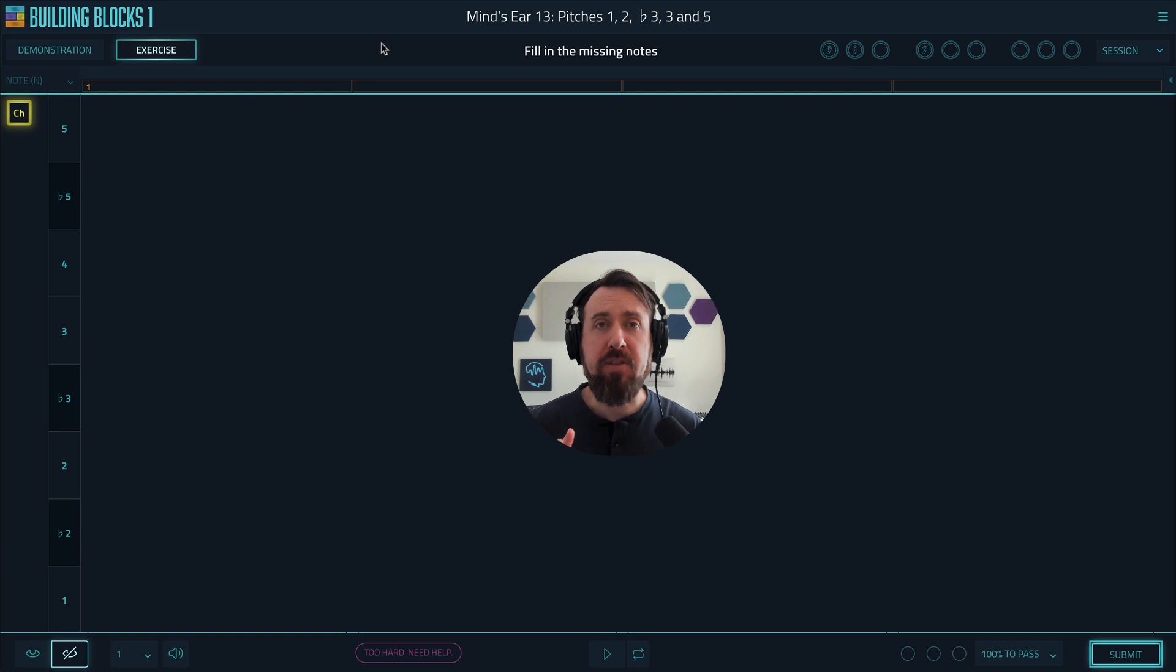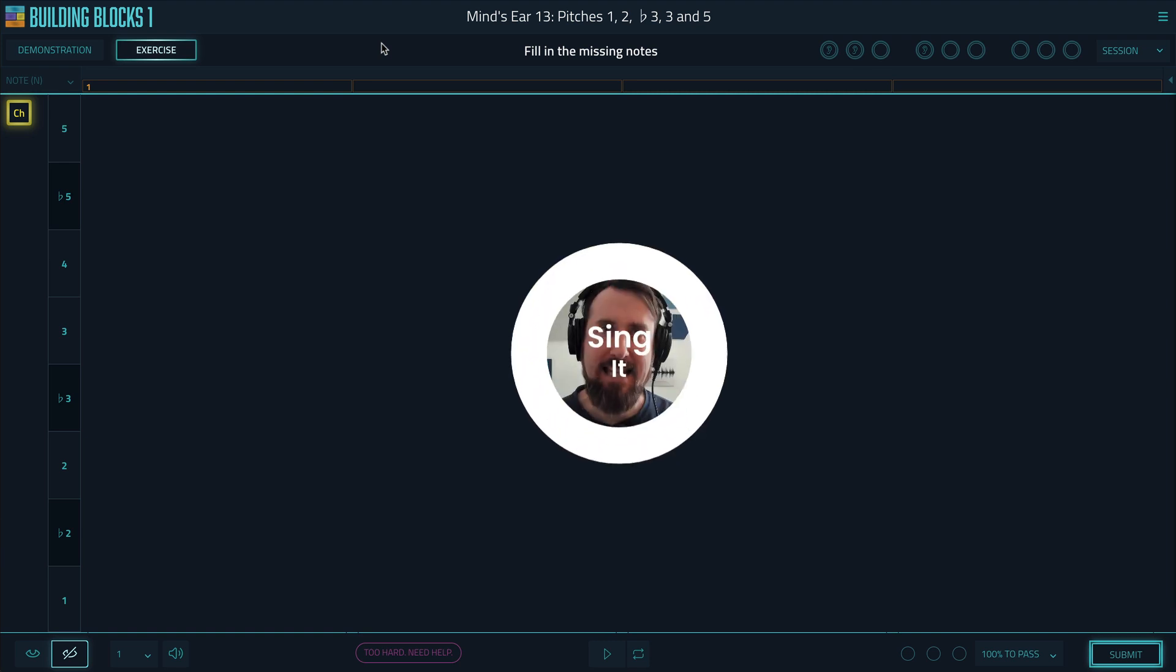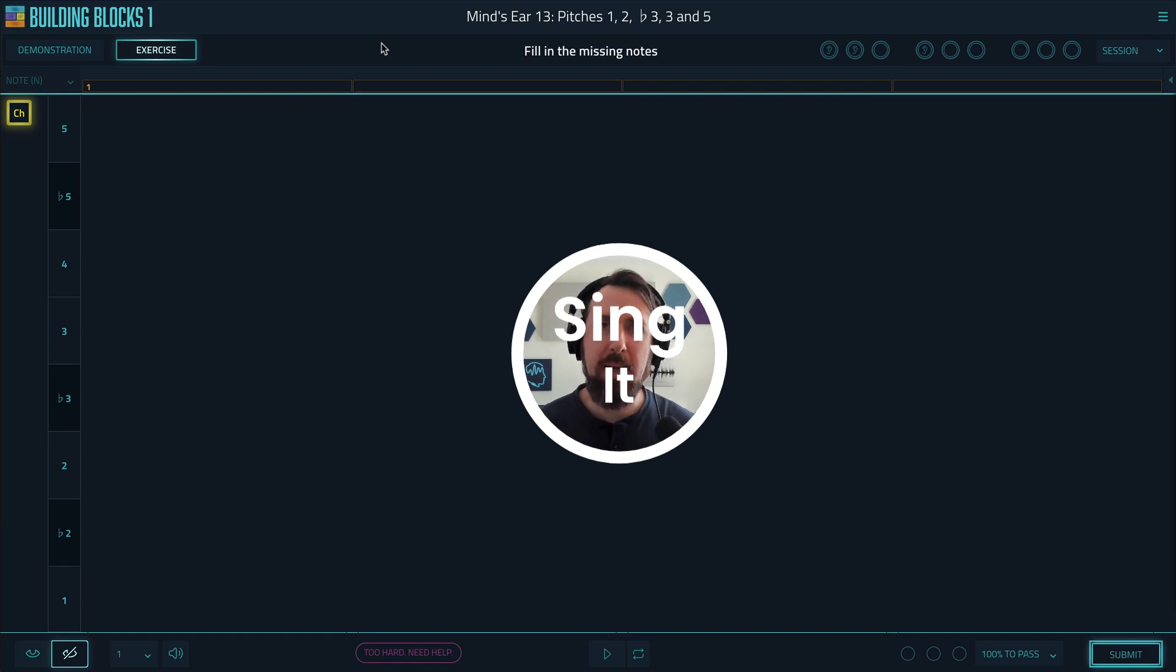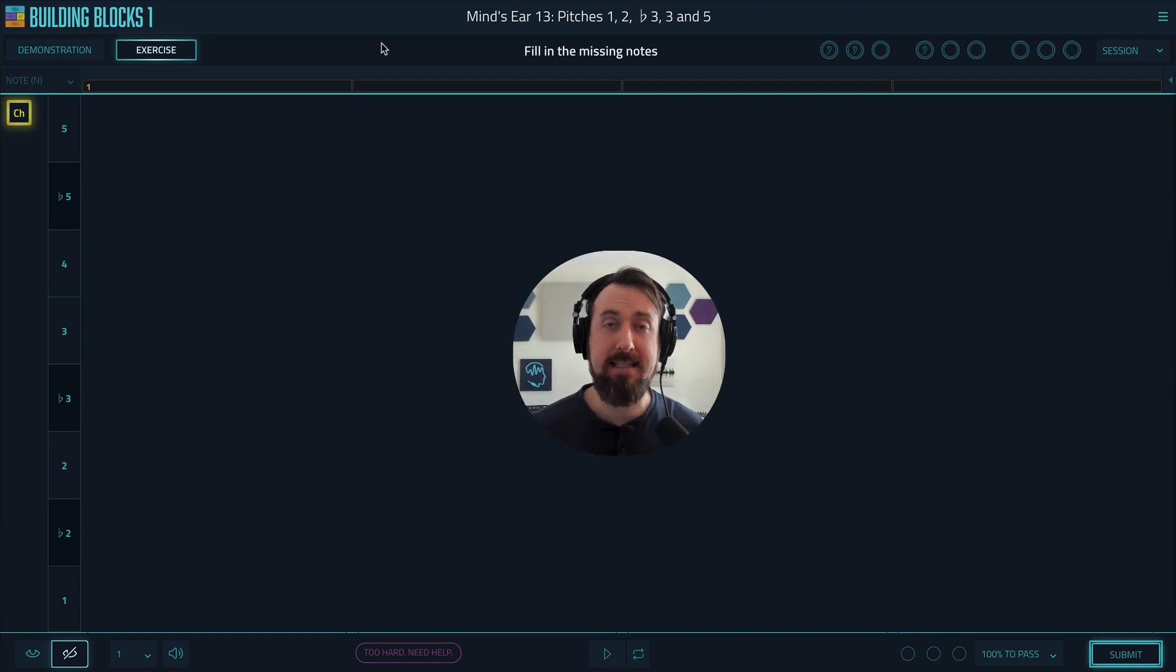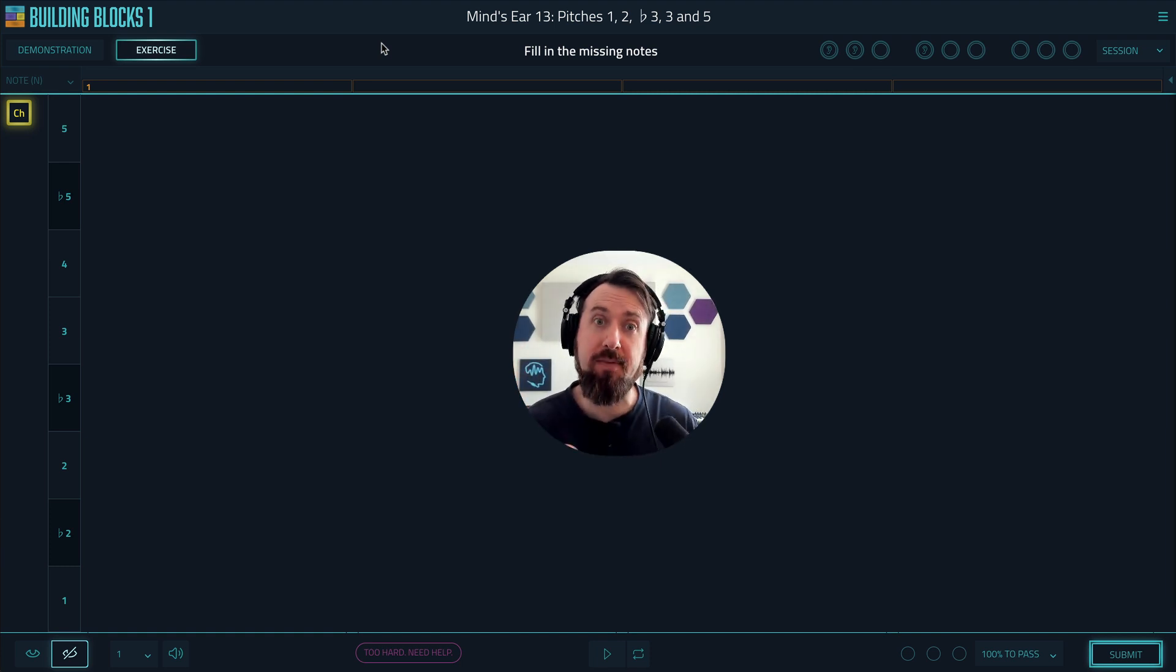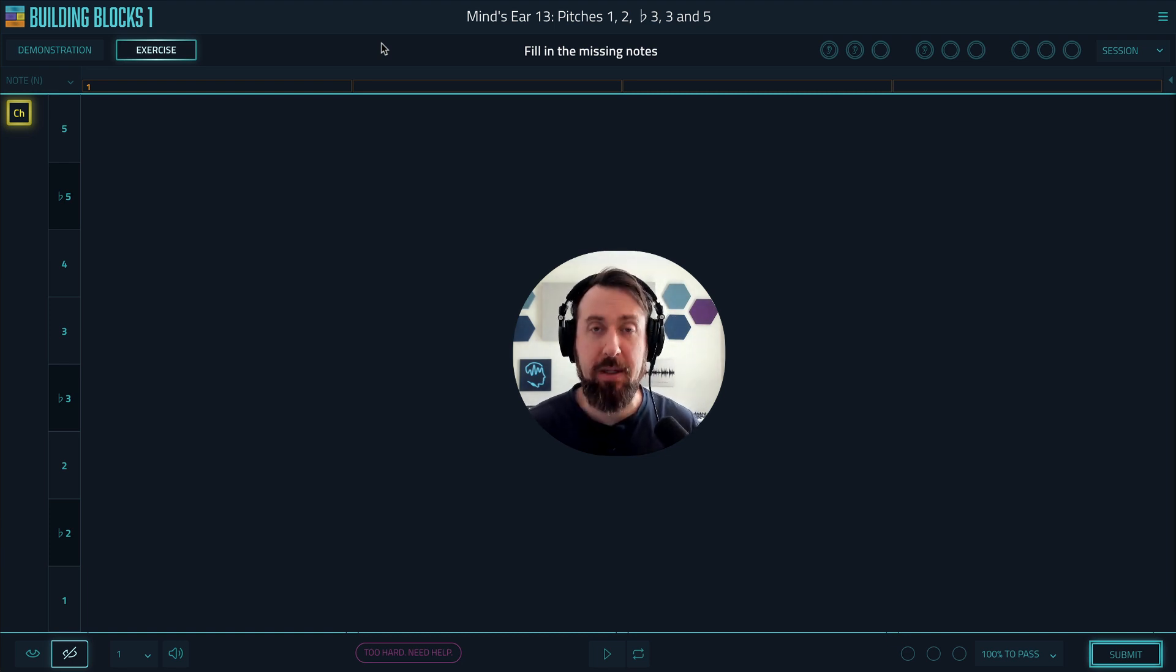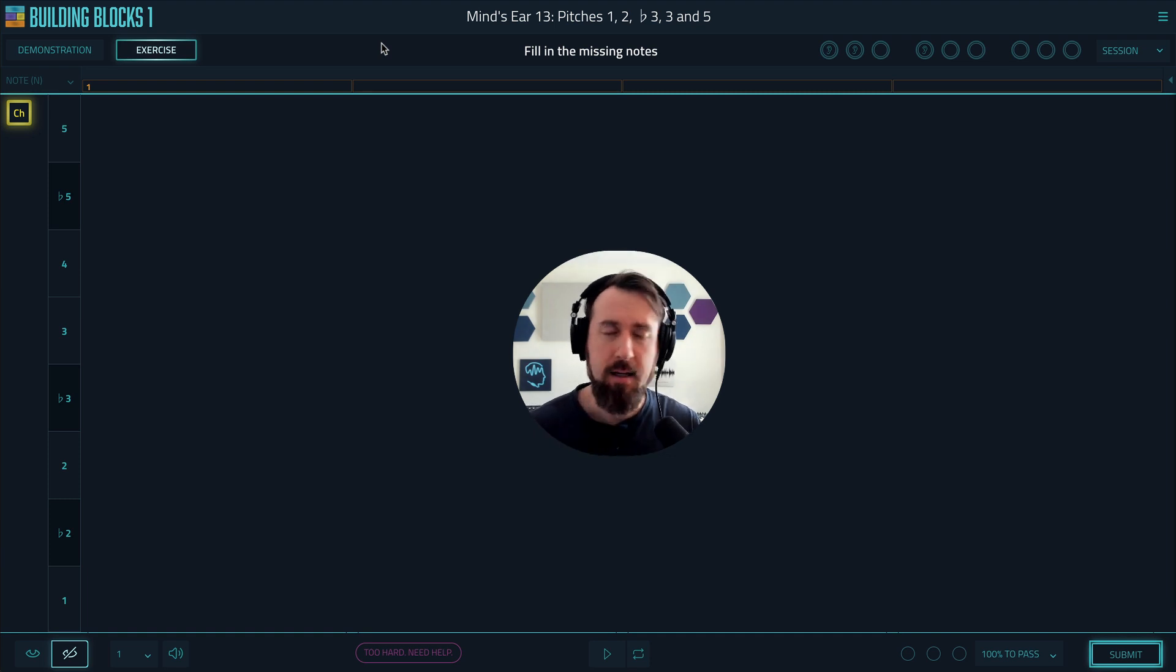The first thing you've got to do for all mind's ear exercises is sing the hidden music. You've got to be able to sing it back accurately because that shows that you truly know it up here, that you truly know it in your ear, which you must be able to do in order to figure out what it is. And by singing it, you internalize it. You become extremely close to it. You can start to hear all the details in it.